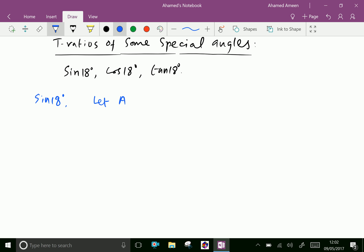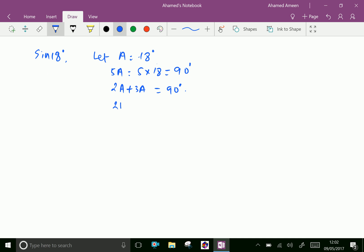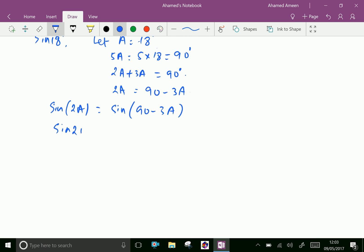Let A equal 18 degrees, and 5A equal 5 into 18, which is 90 degrees. Then 5A we can write as 2A plus 3A equal 90 degrees, then 2A equal 90 minus 3A. Taking sin of both sides, that is sin 2A equal sin of 90 minus 3A, which equals cos 3A.